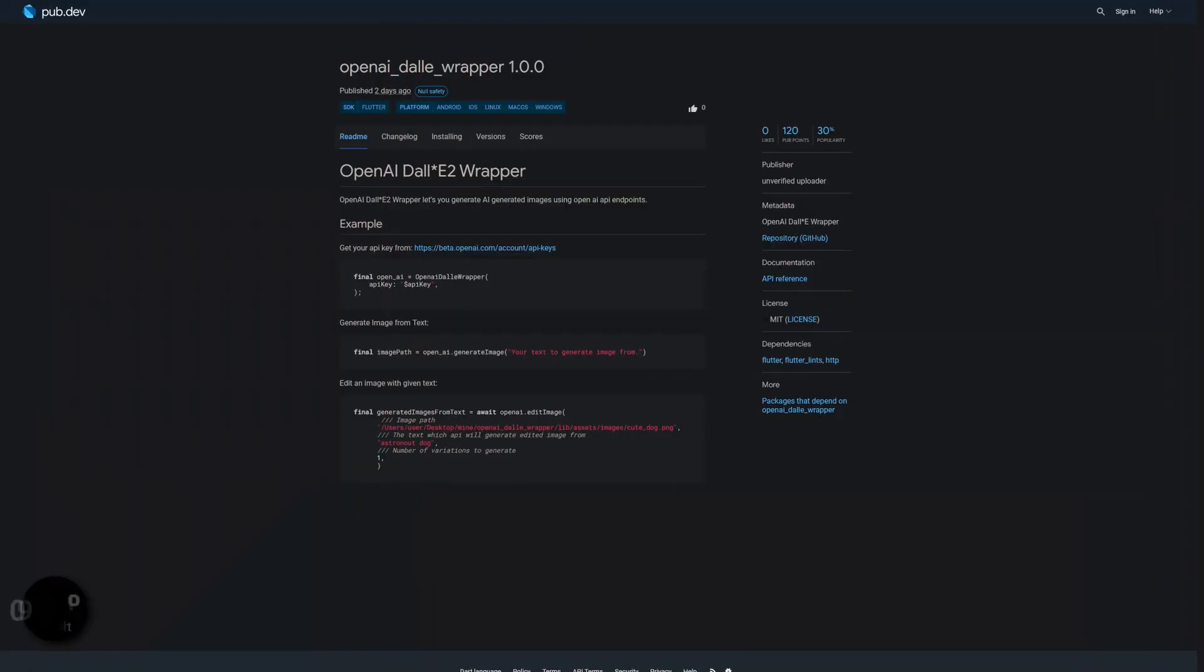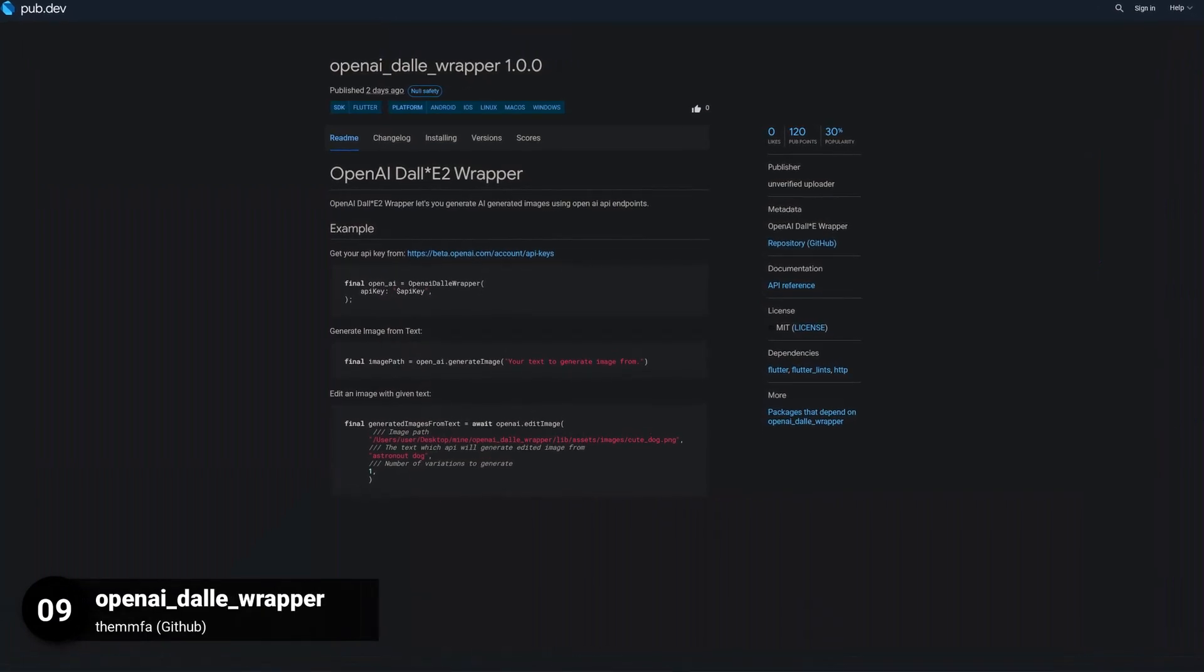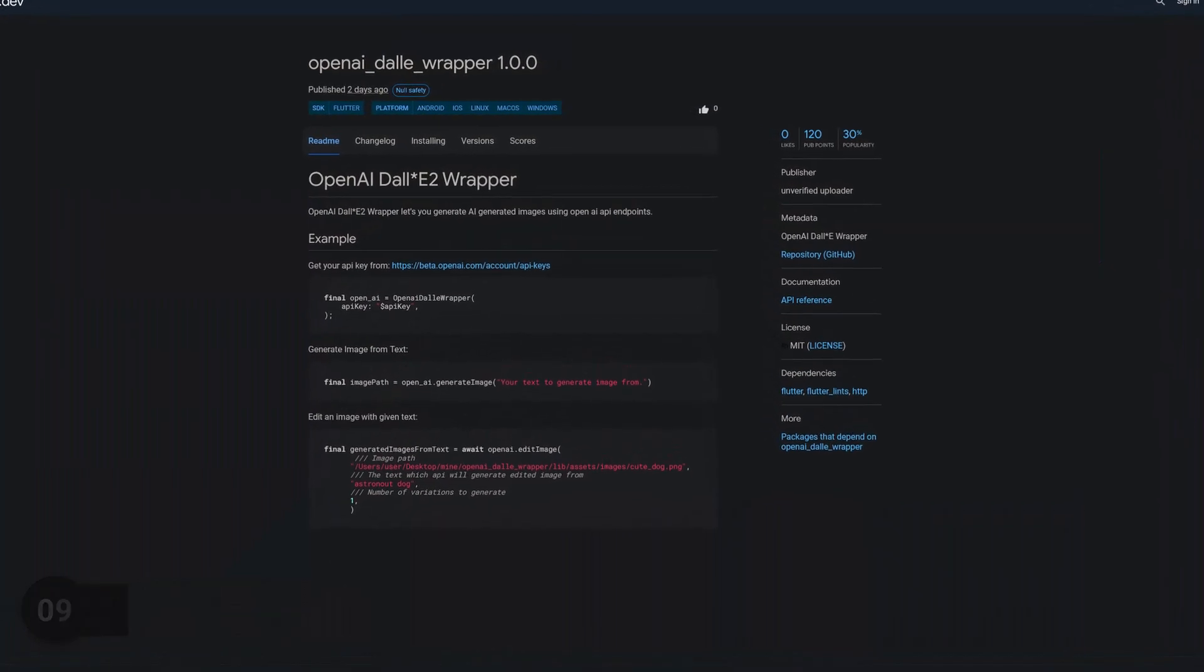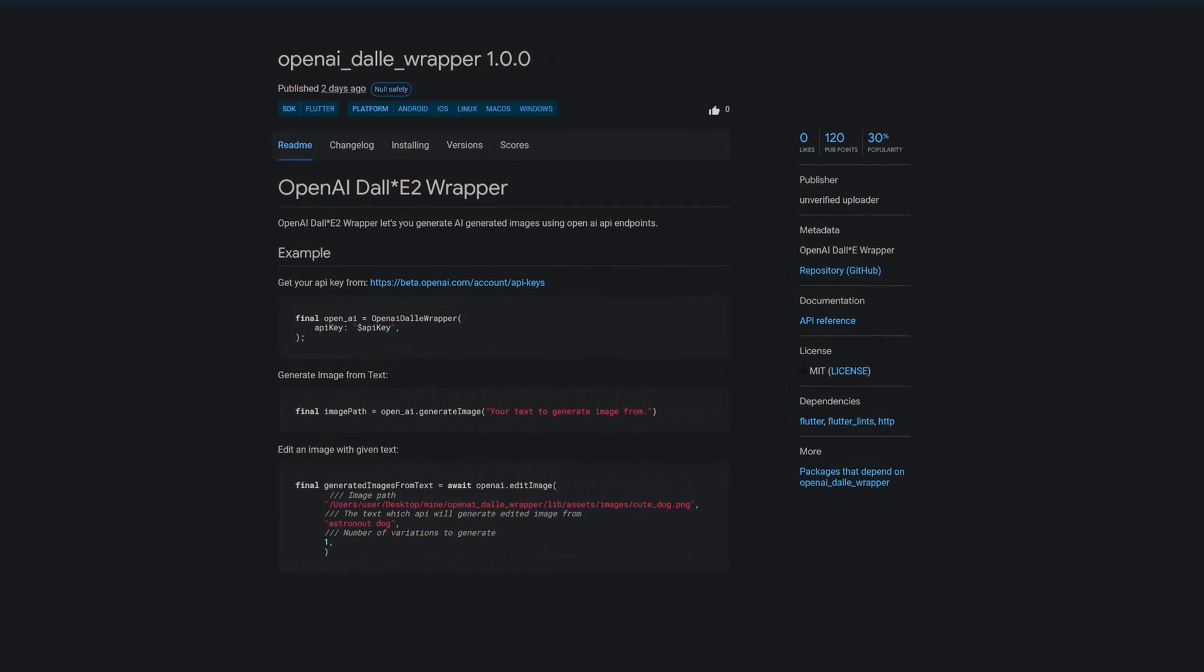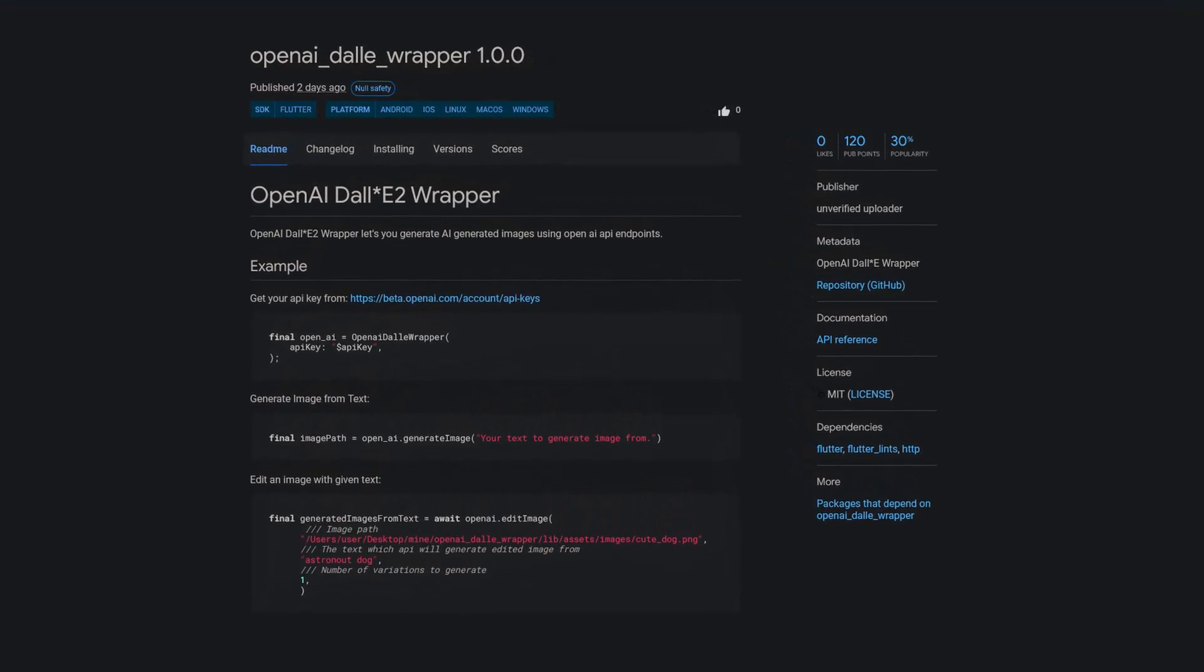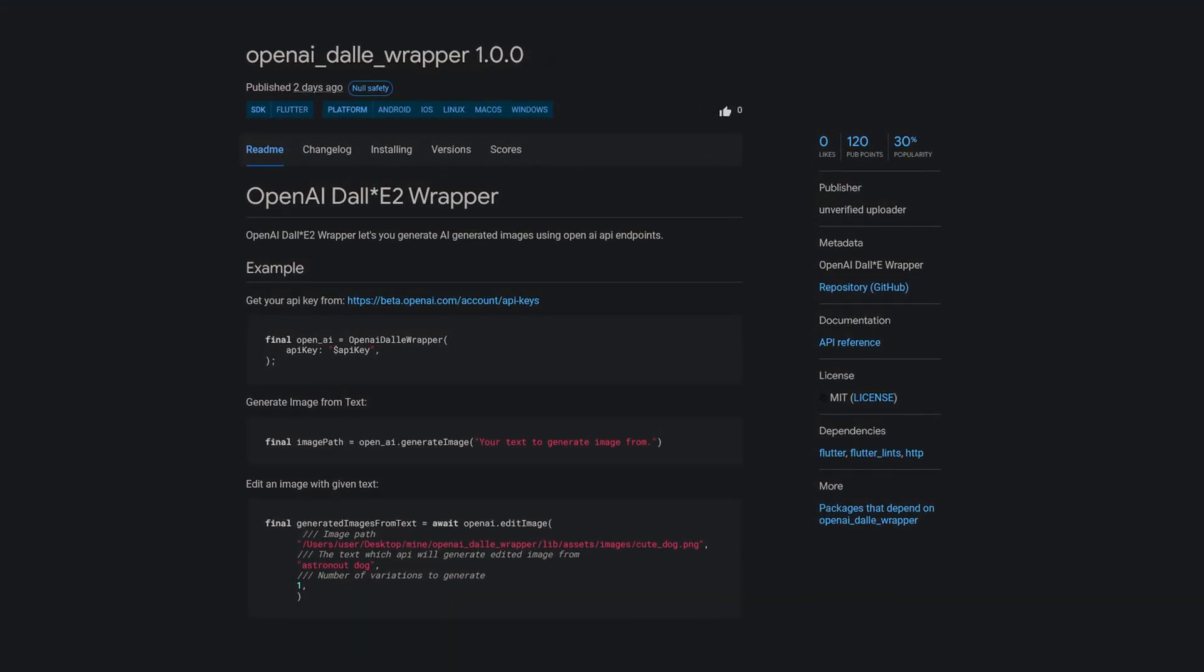Number 9 is called OpenAI Dolly Wrapper. An OpenAI Dolly E2 wrapper which lets you create AI-generated images using OpenAI API endpoints.